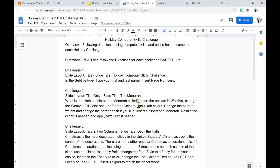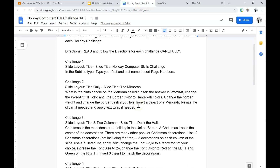It says: Christmas is the most decorated holiday in the United States. A Christmas tree is the center of the decorations. There are many other popular Christmas decorations. List ten Christmas decorations not including the tree — five decorations on each column of the slide.